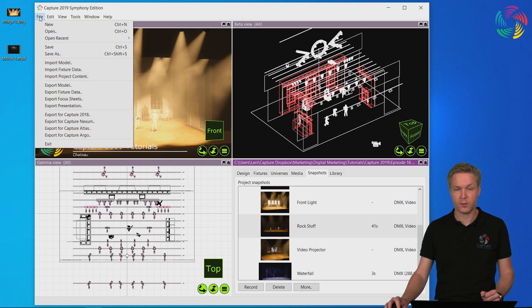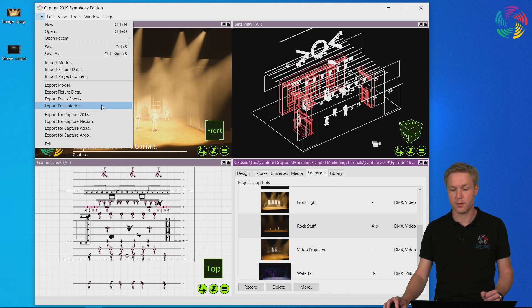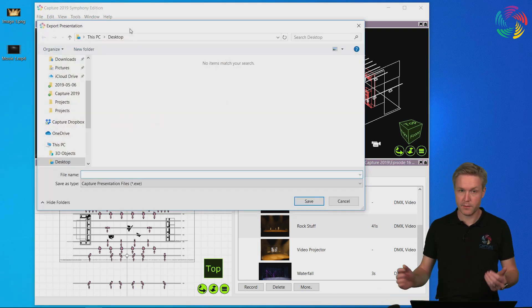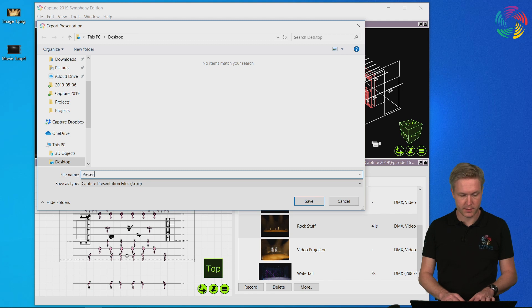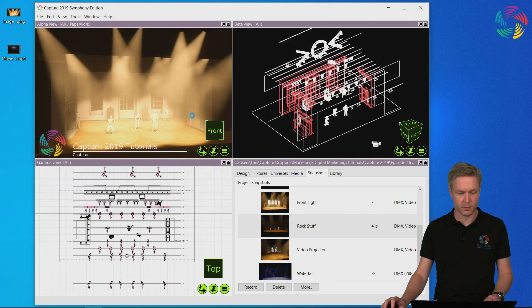Presentations are created from the file menu by choosing export presentation. Let's give the presentation a name, presentation1, and save it to the desktop.